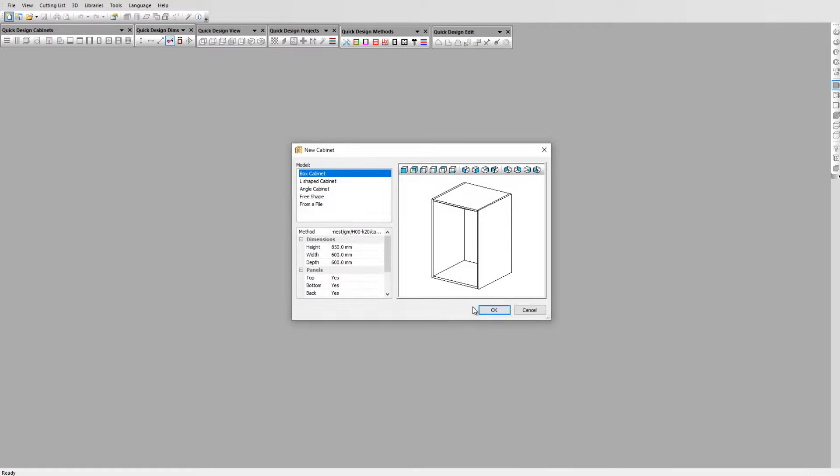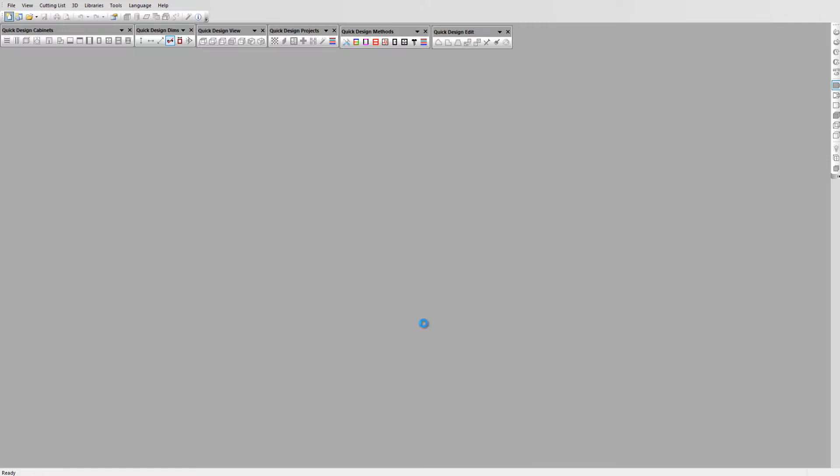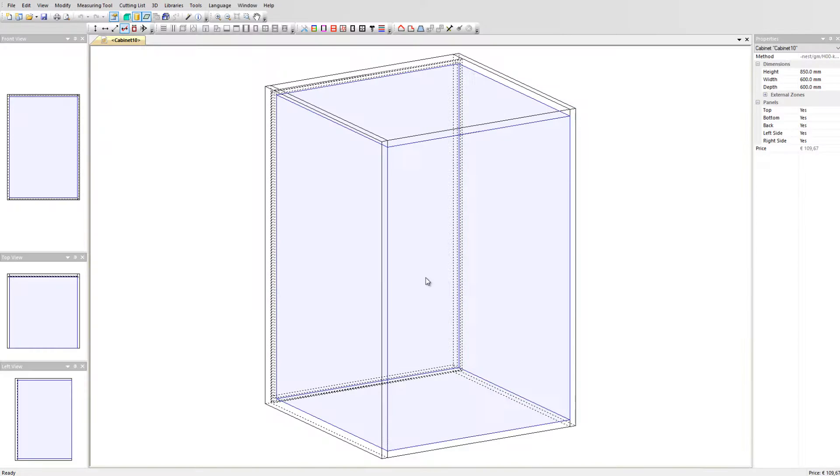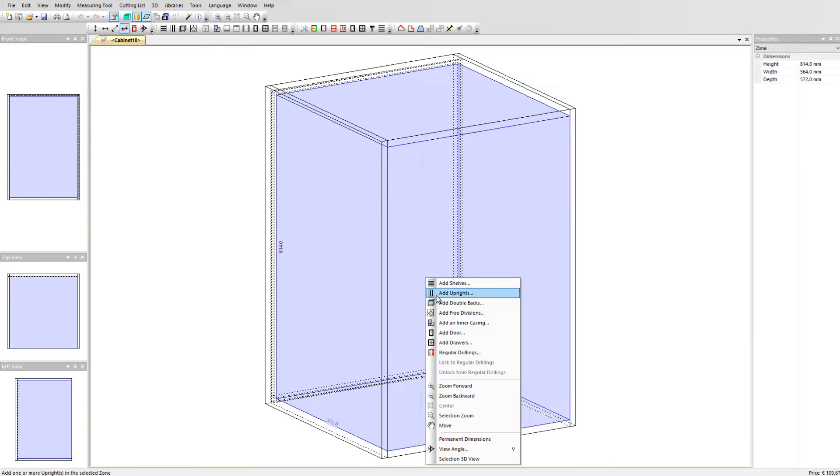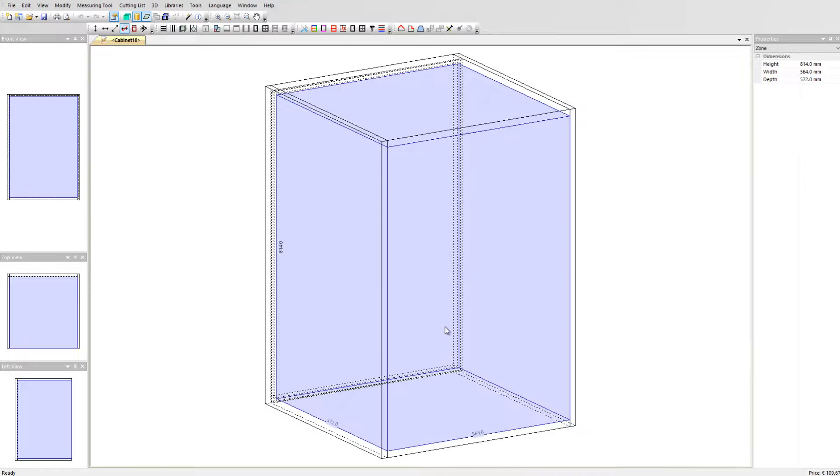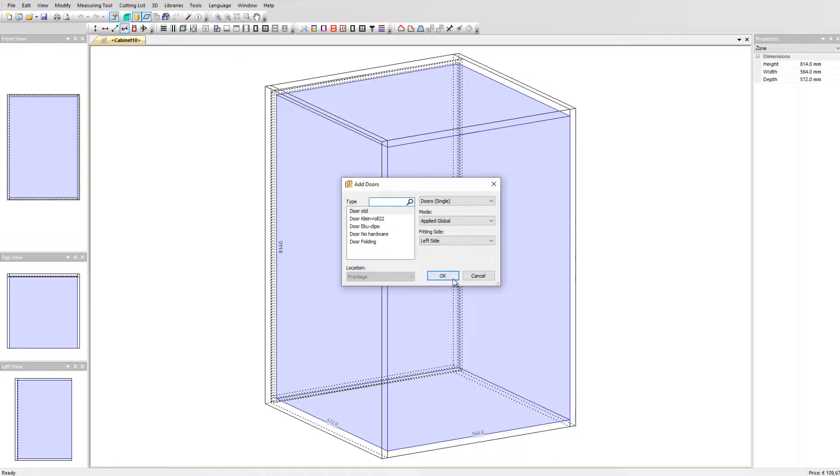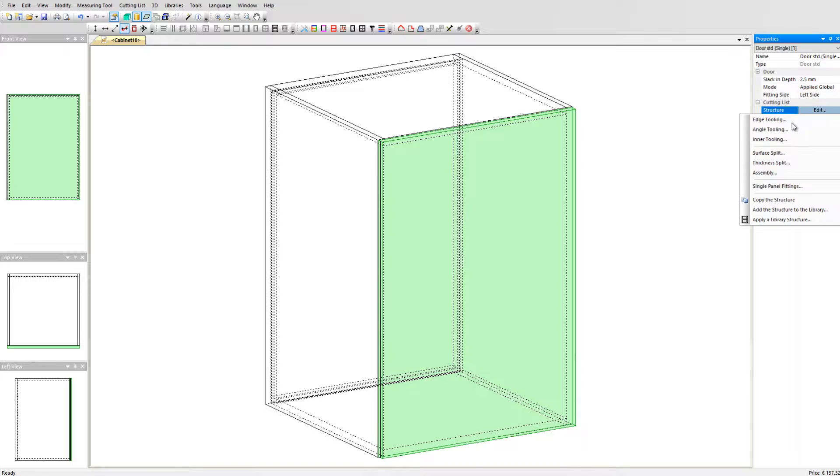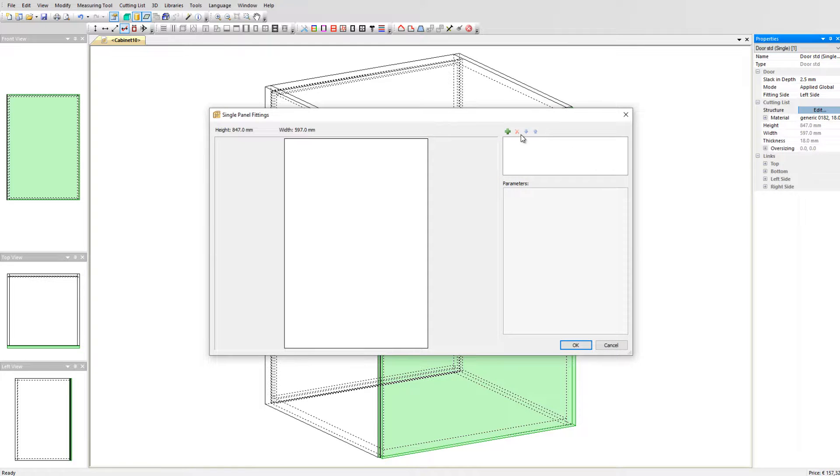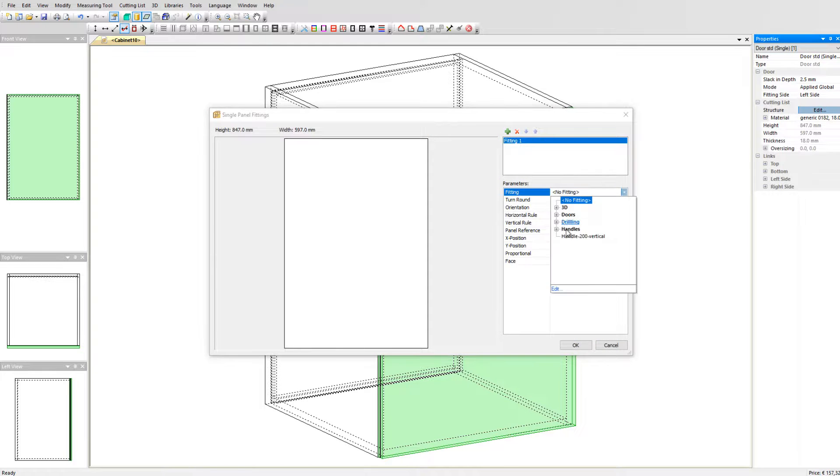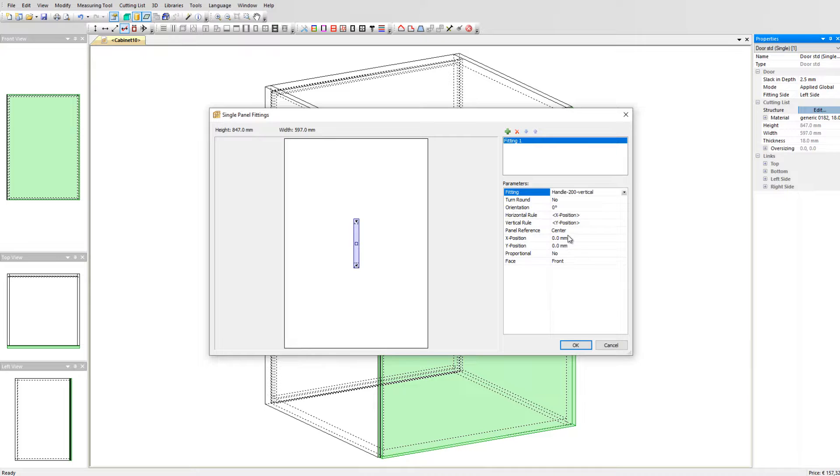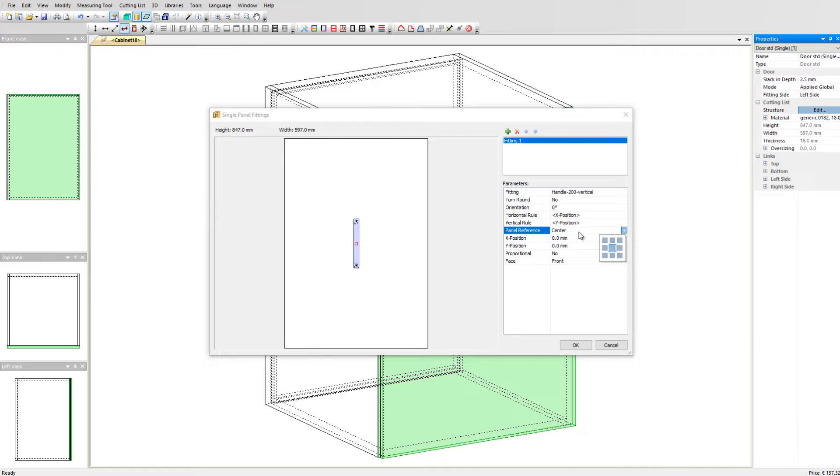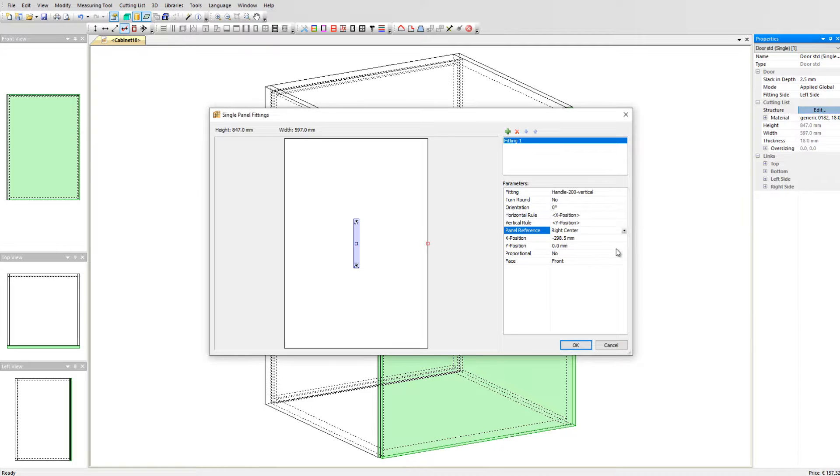Let's start a new cabinet using a standard manufacturing method. We add a door to it and now we go to structure, edit, single panel fitting. Click on the plus sign and select the fitting we created earlier, handle 200 vertical. You can now position it correctly using the panel reference. We set it to the right side.